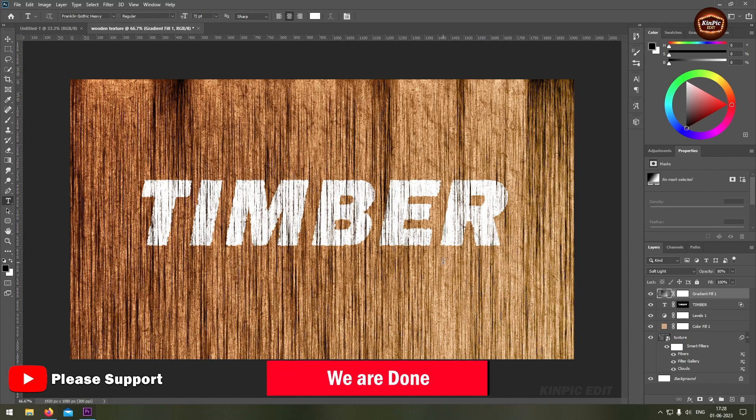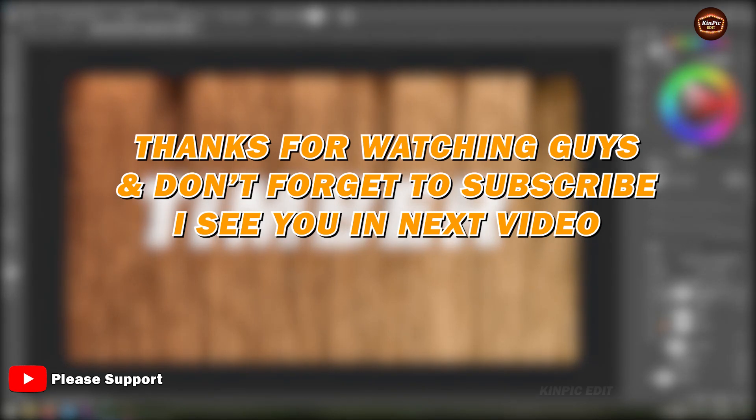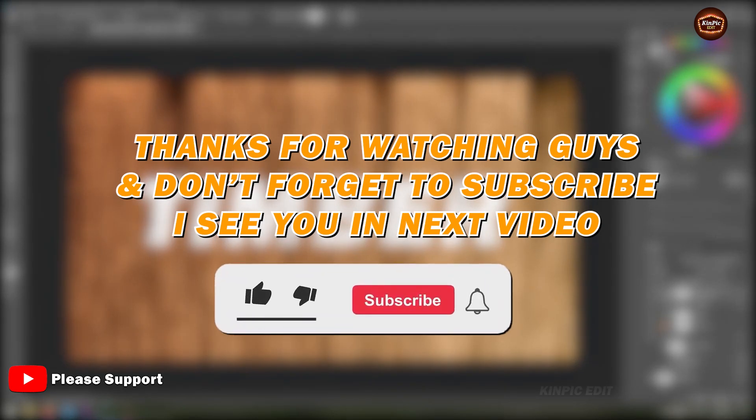You are done. If you think this video is helpful for you, then don't forget to subscribe and hit the like button. I see you in the next video.